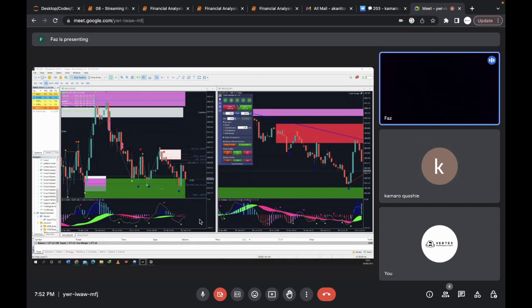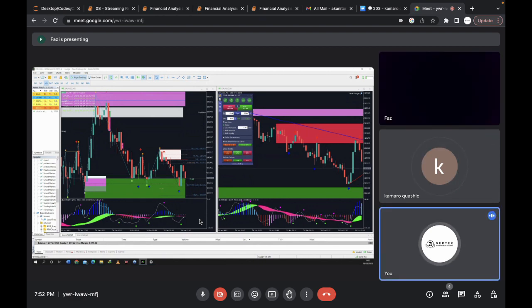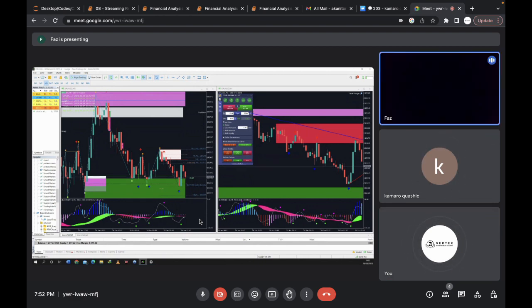I'm just changing some of the settings on my screen — I've got a black screen and I need to change the text otherwise I can't see it when it's in dark blue. Okay, I haven't done it properly. Let me show you the screen fully.